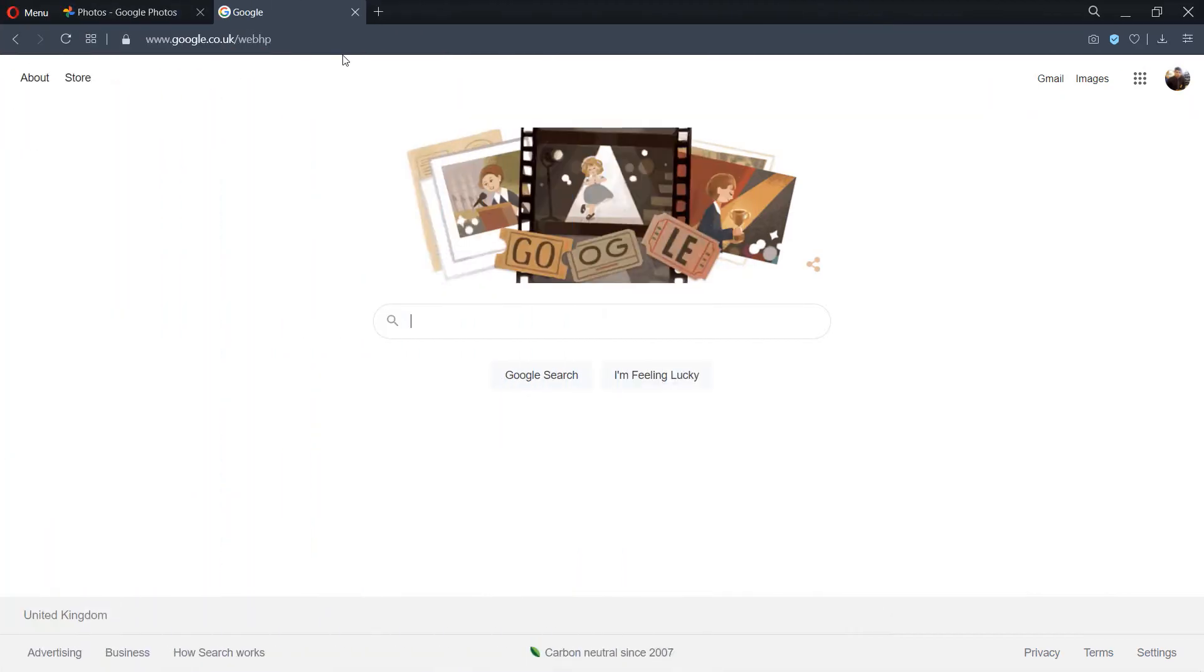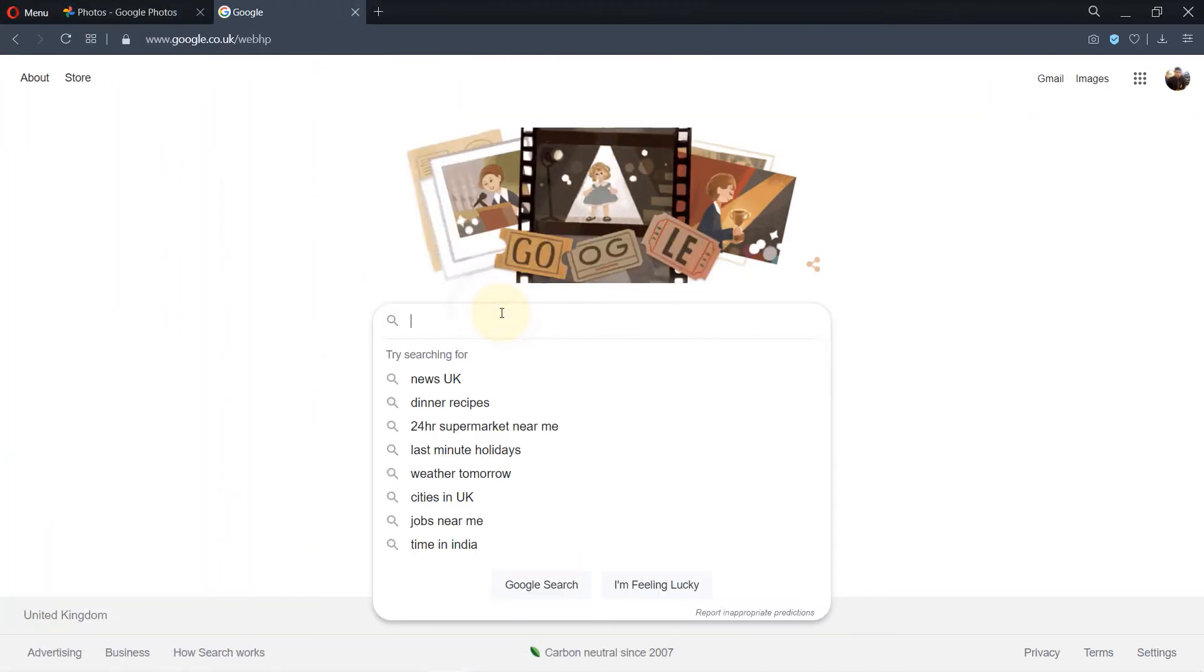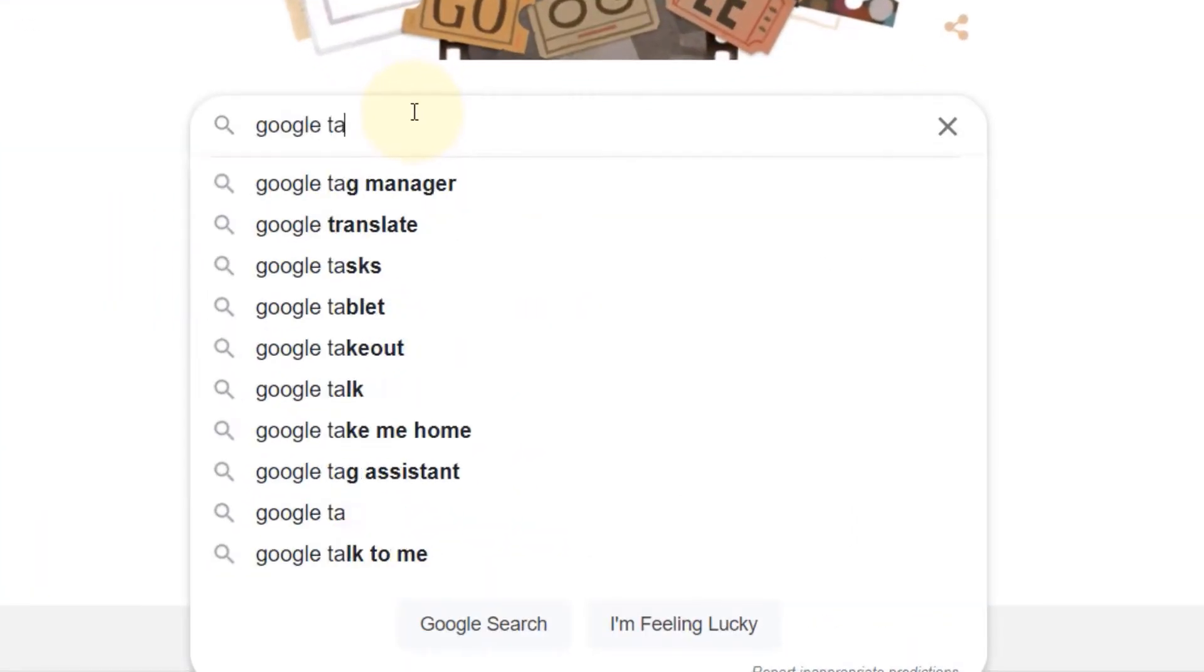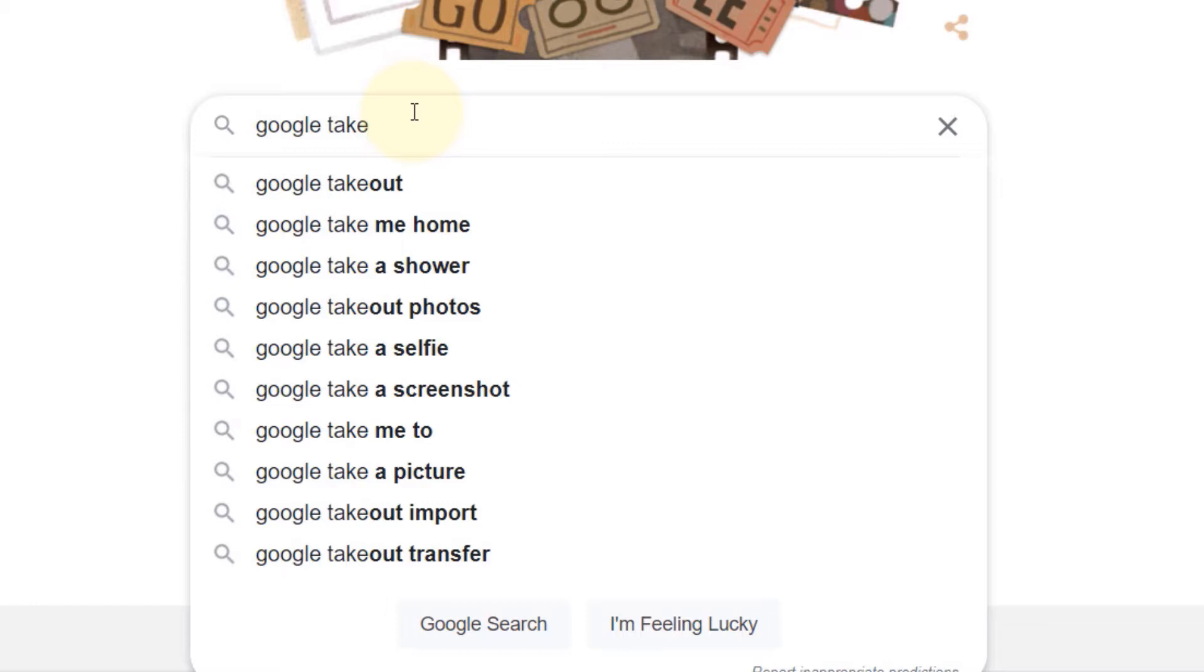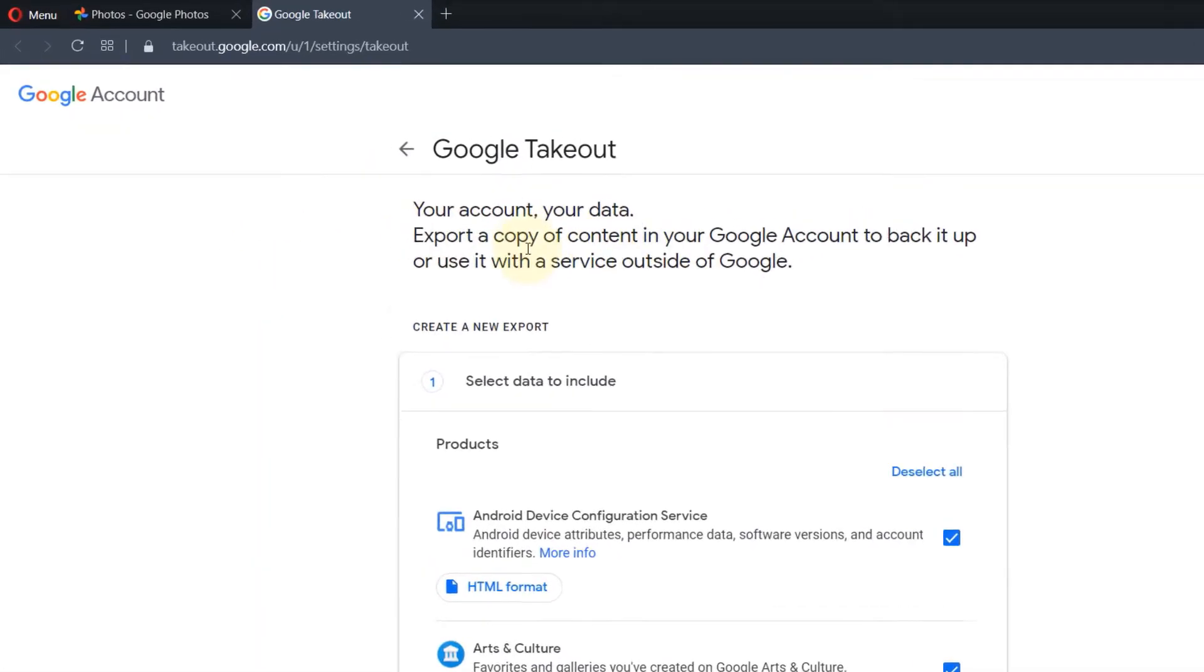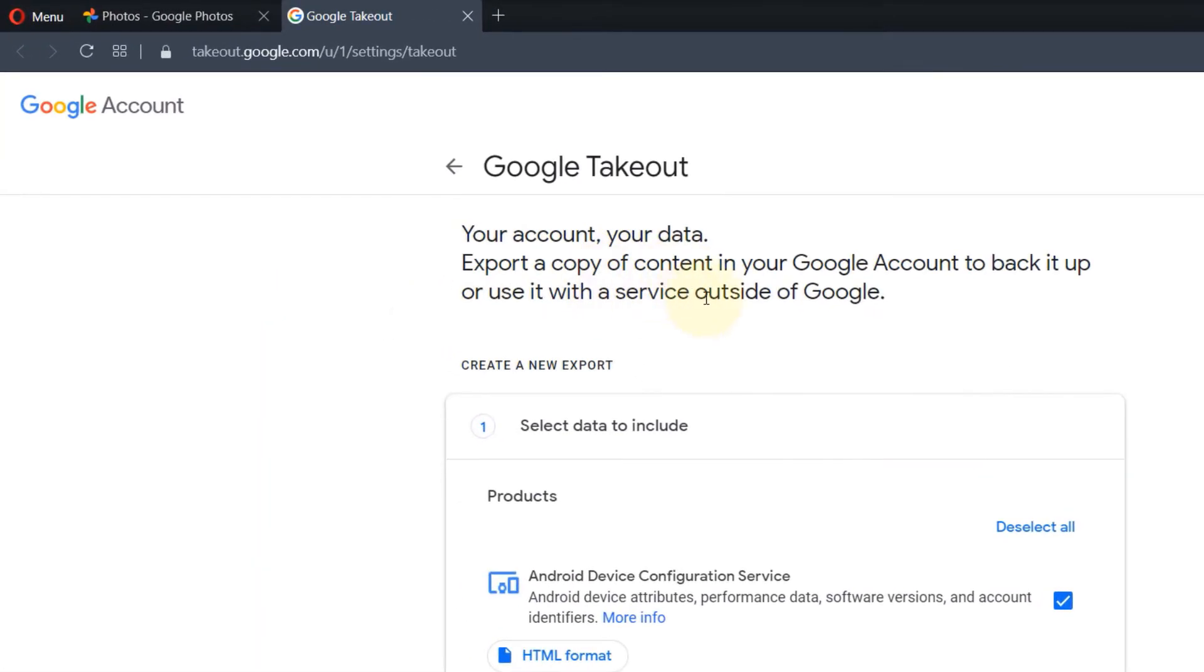First, go to Google and just type 'Google Takeout'. Select that, and then you should see the link takeout.google. Select that.